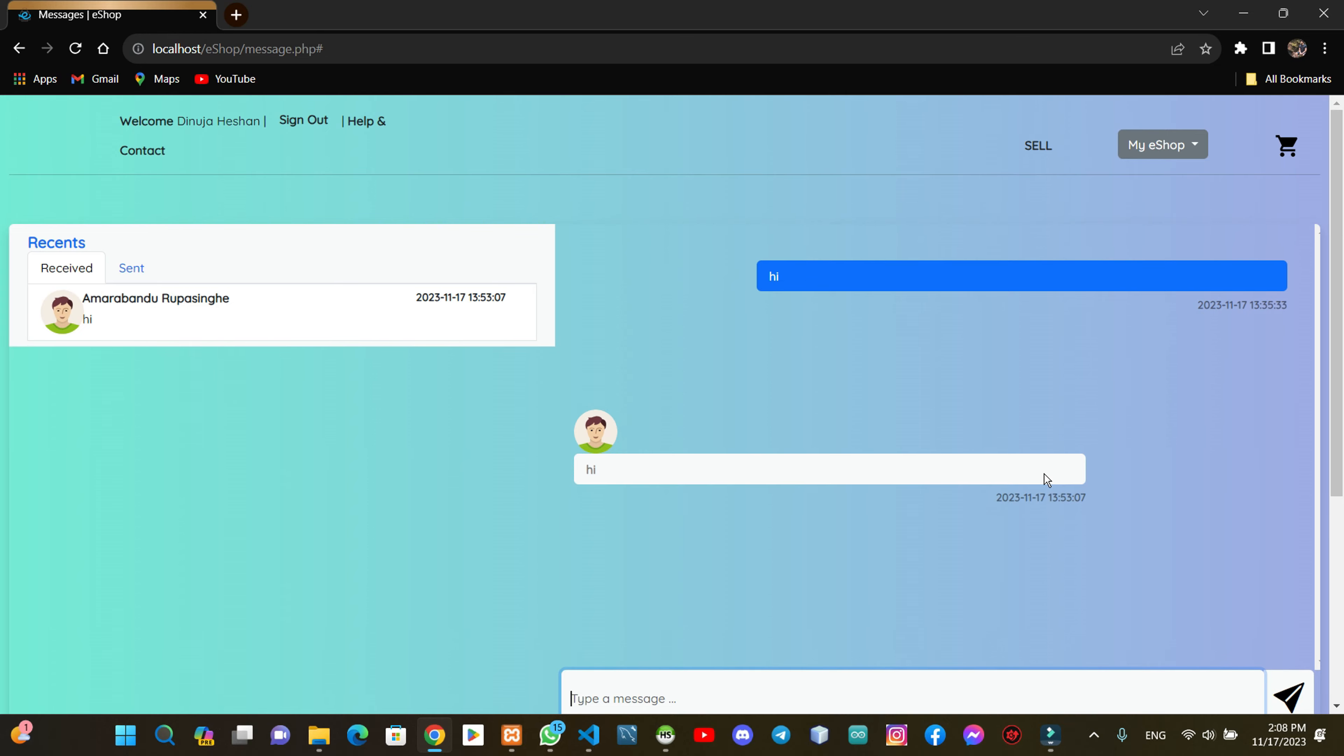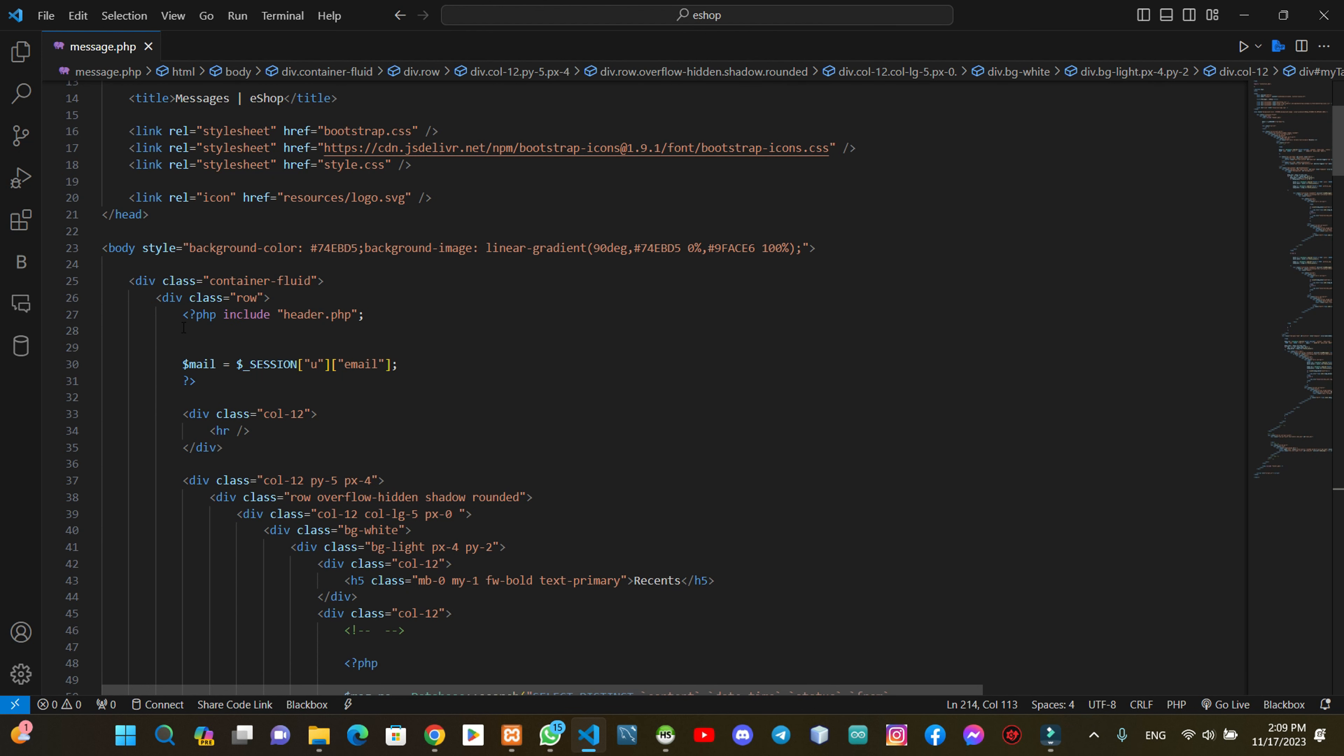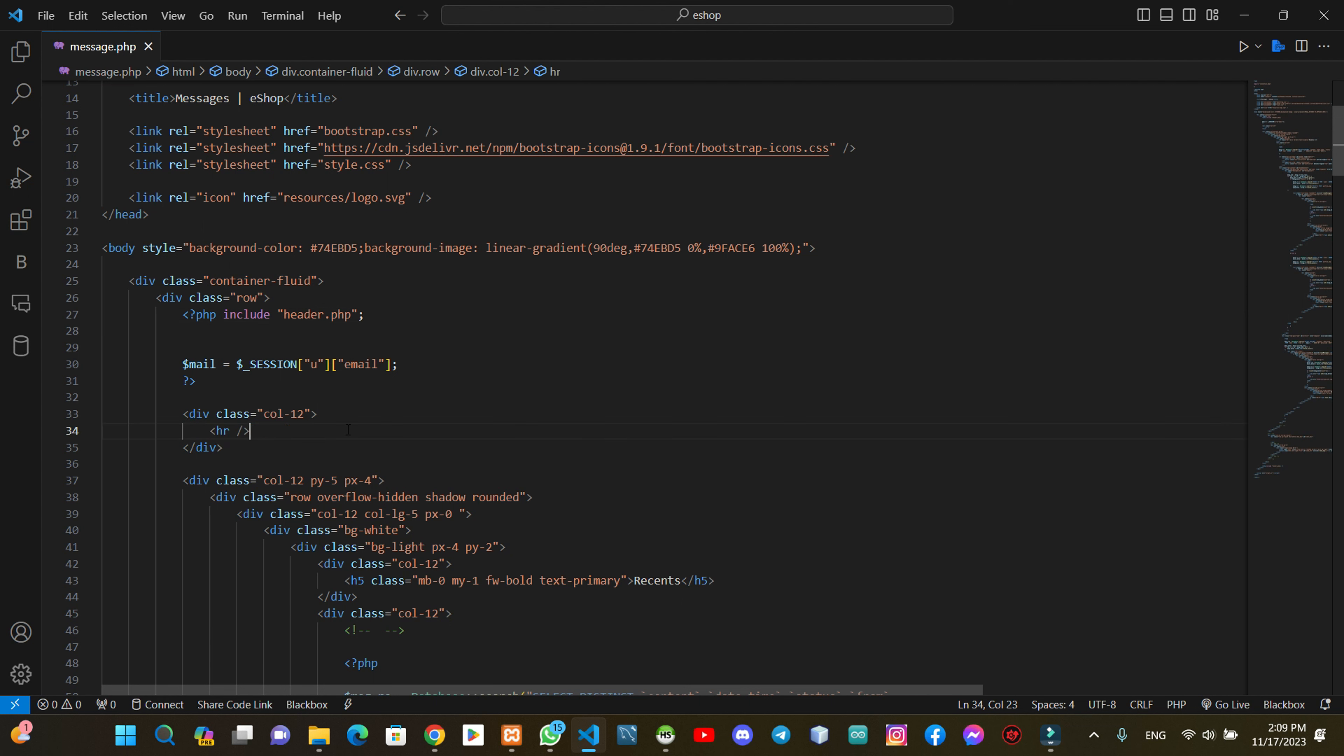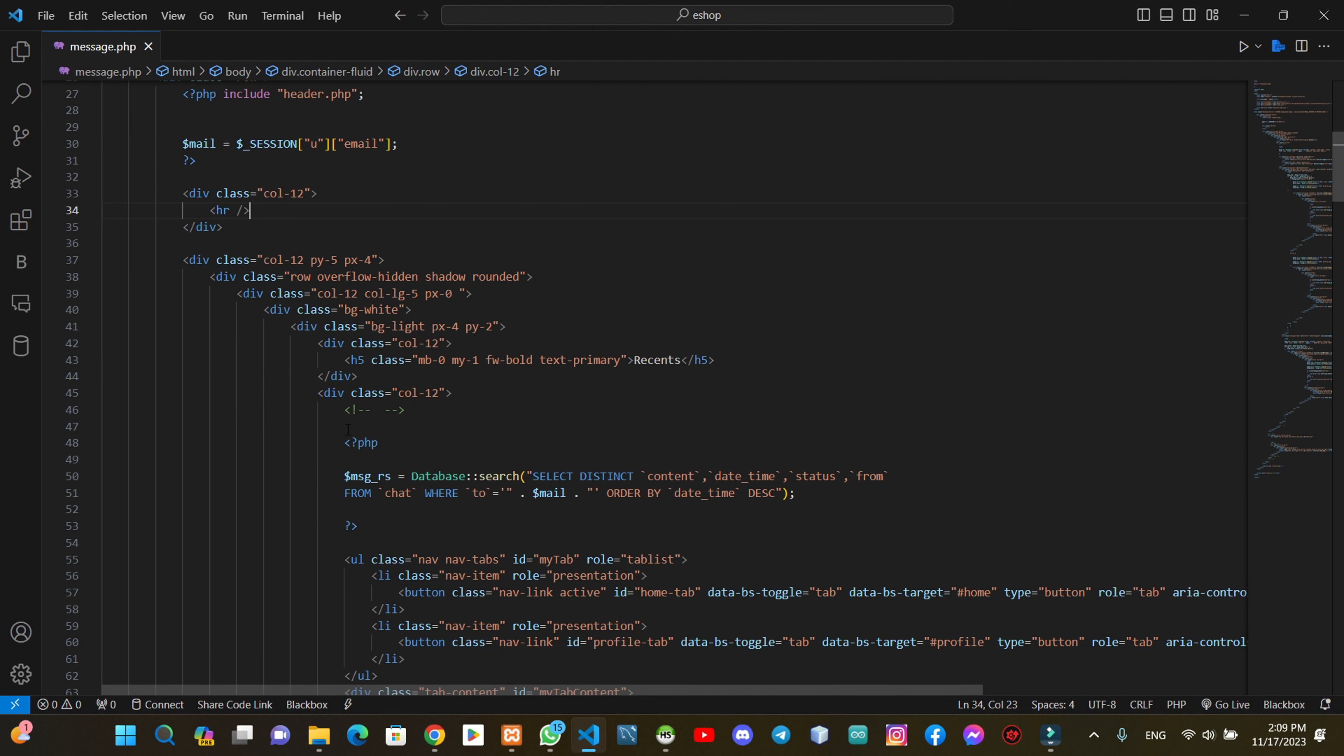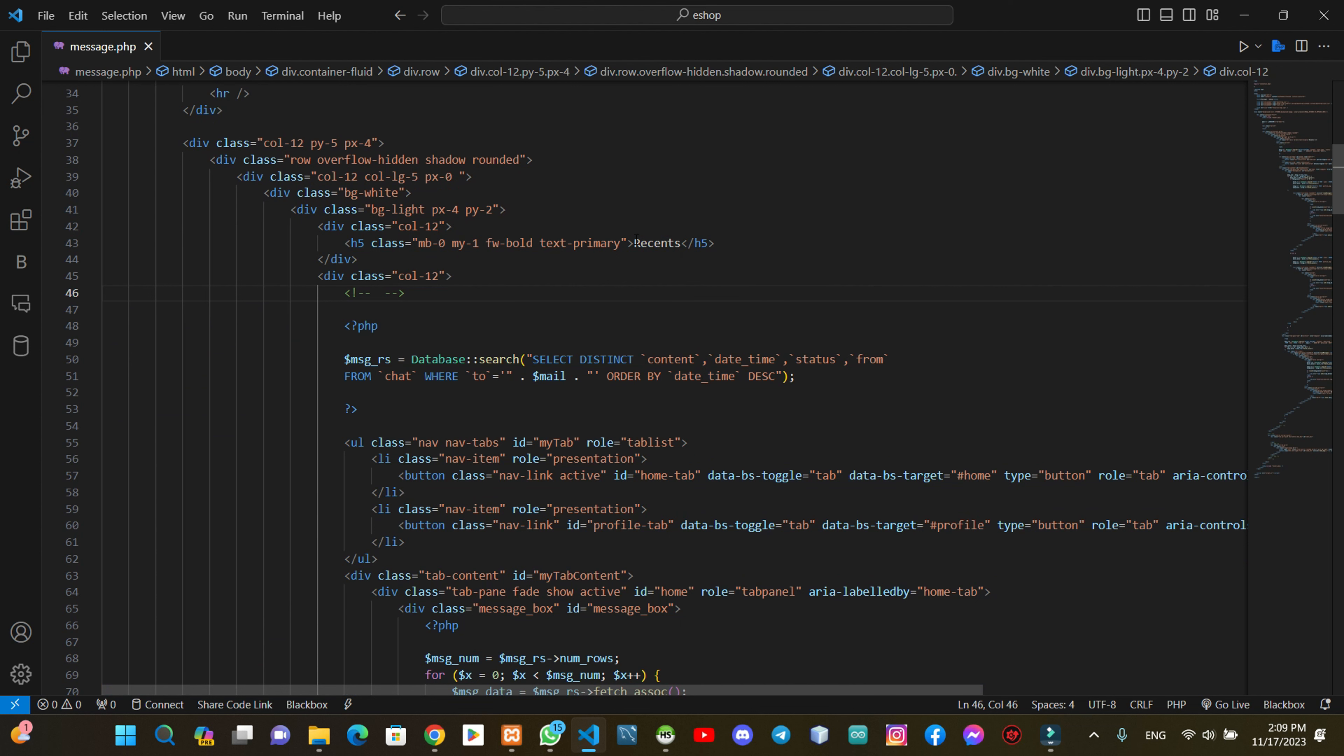Then we can code this. We'll create the container, the header, and the text. You can follow the recent tab to create the recent tab.